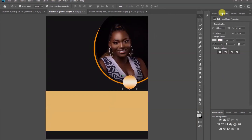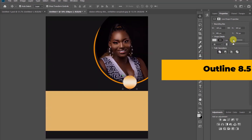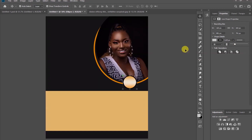Come to the properties and click on the outline. Let's give it a solid color — that is black — and then let's increase the outline weight to 8.5 pixels.